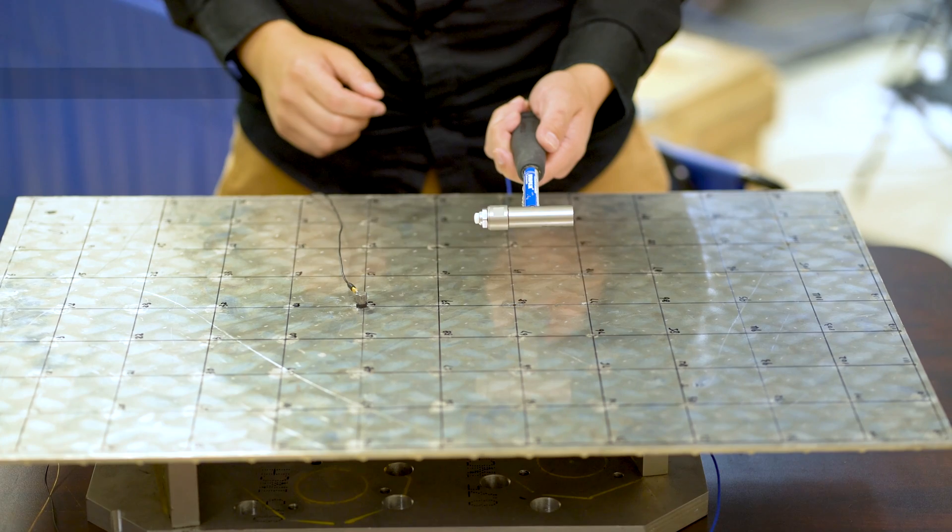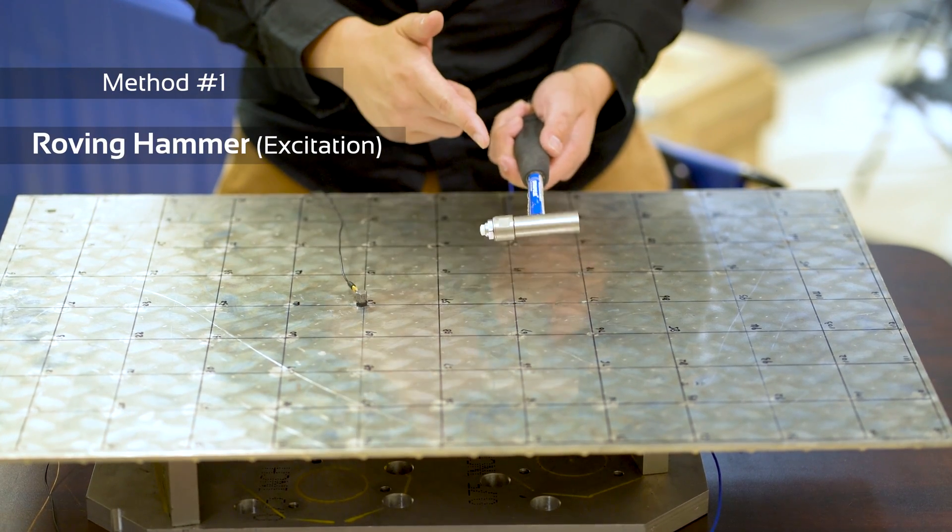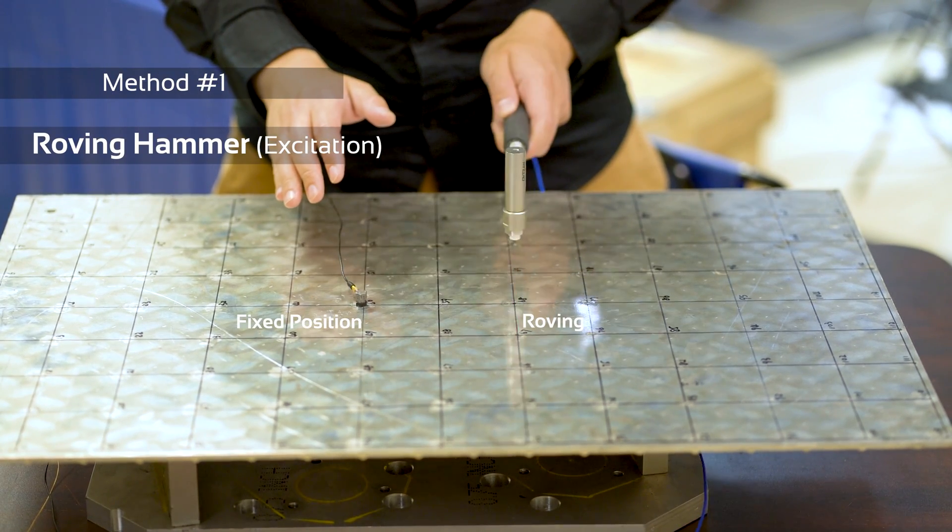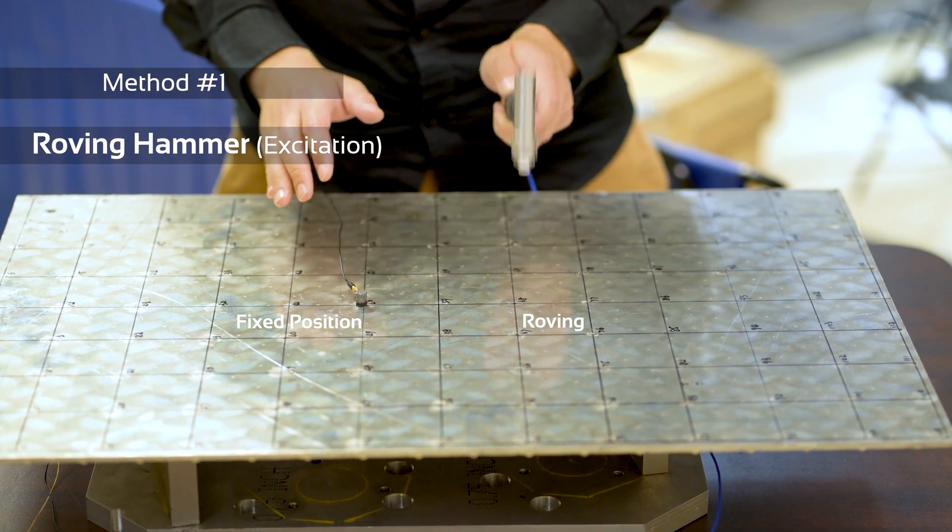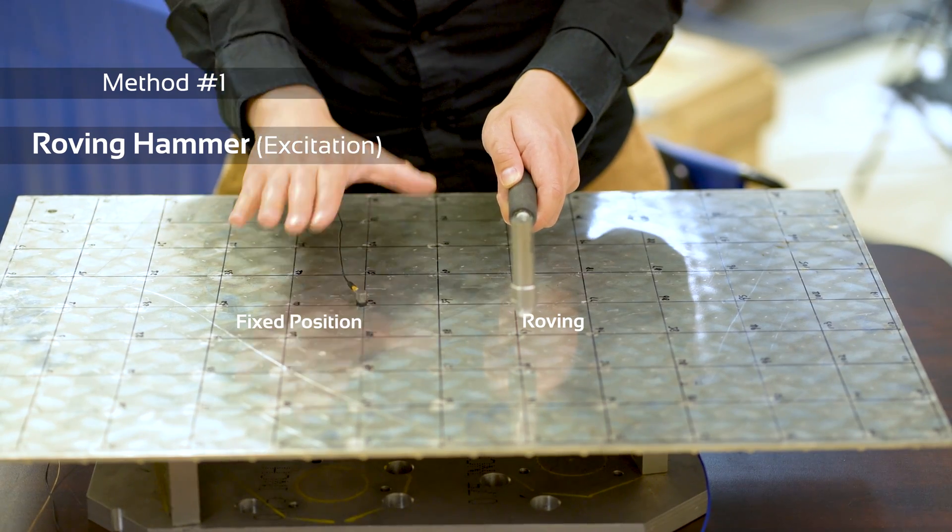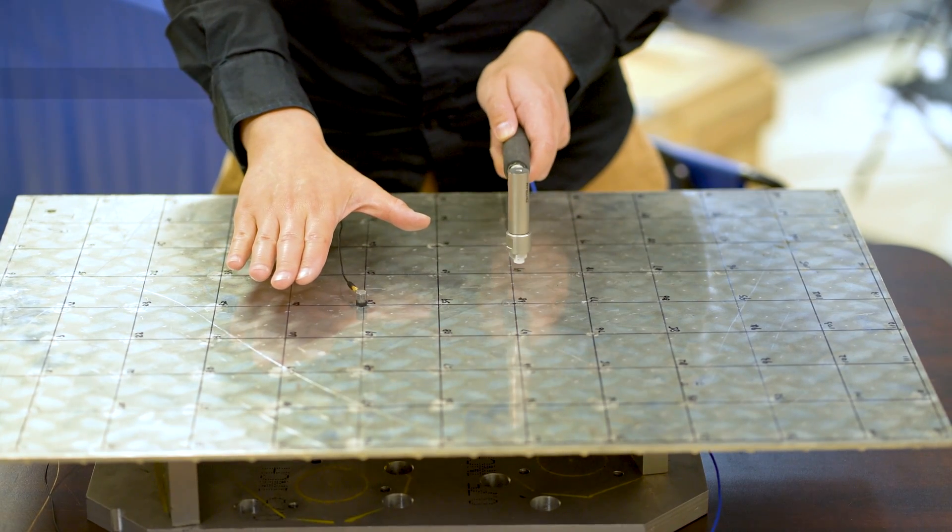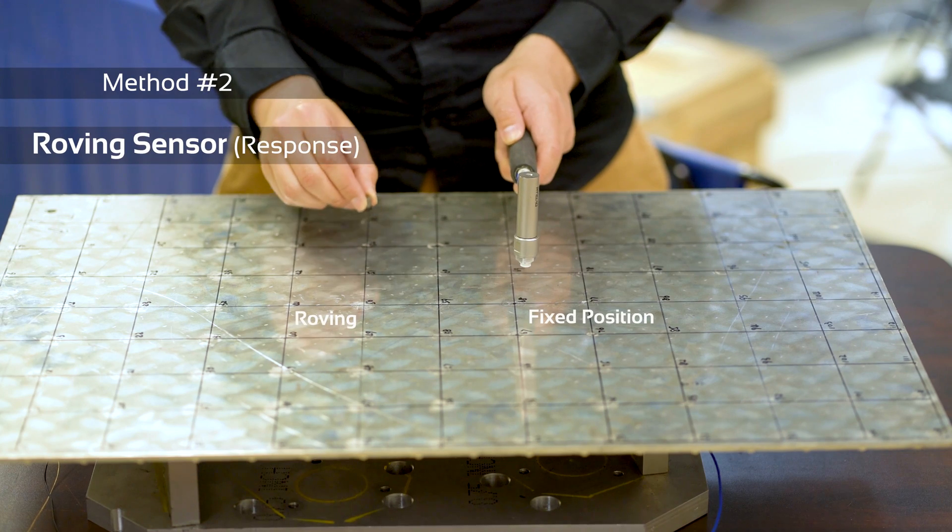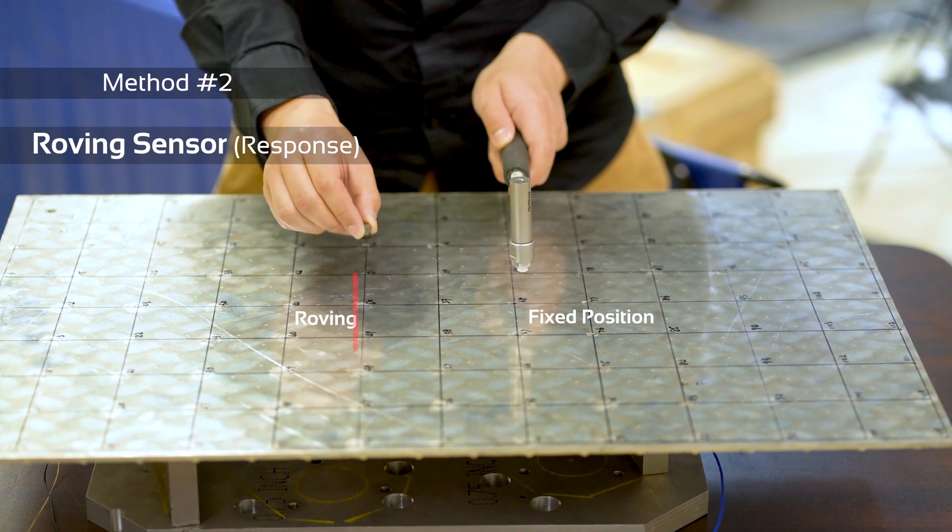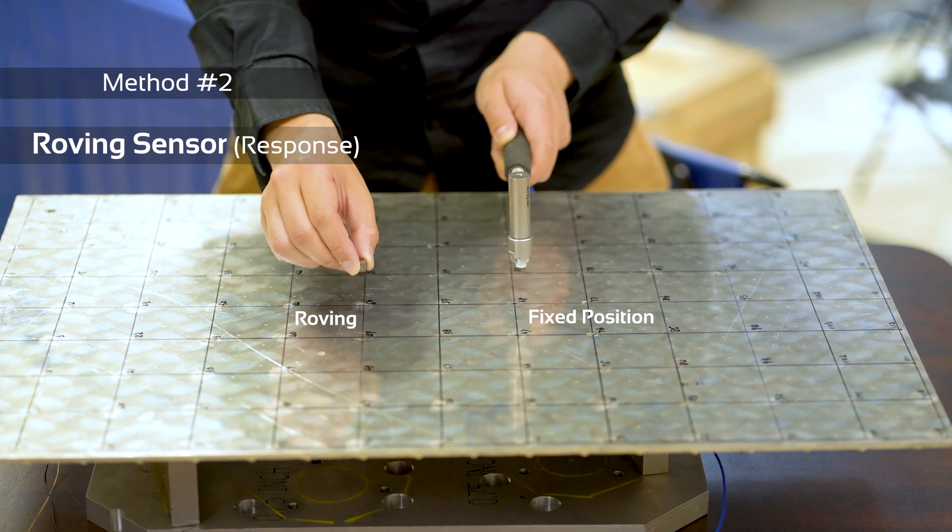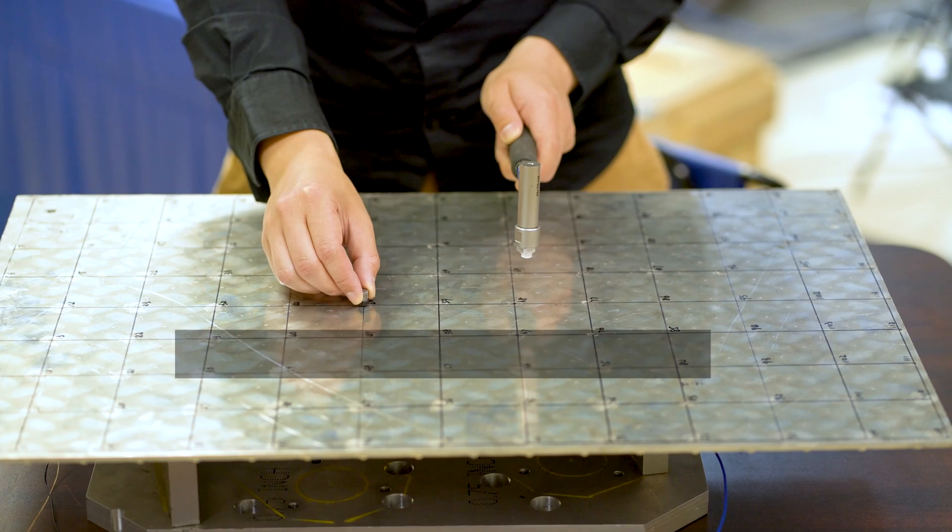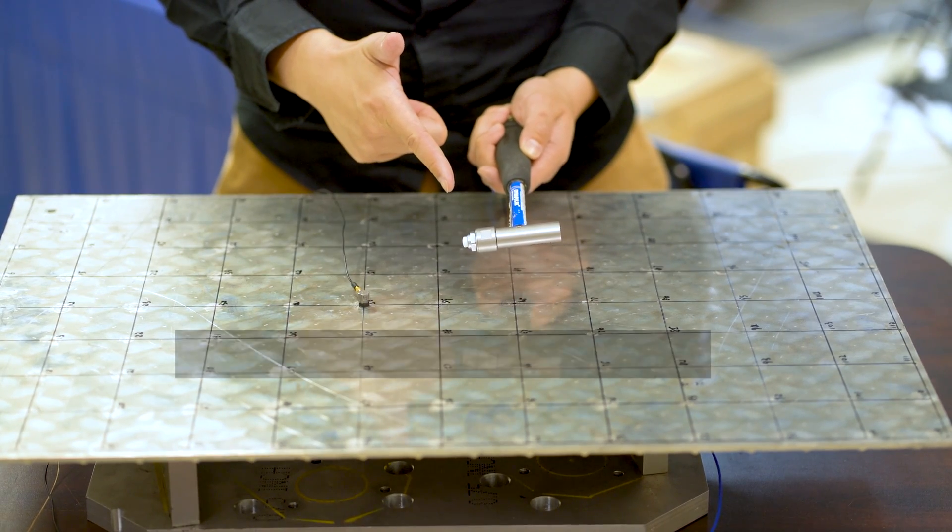The first method is the roving hammer method in which you use a modal hammer to excite the structure at various measurement points. The response points are fixed. The second method is the roving response method in which the excitation points are now fixed but the responses are measured at several points. For this video I will demonstrate the roving excitation method.